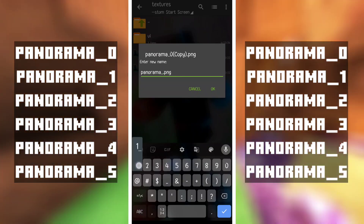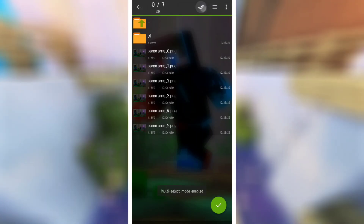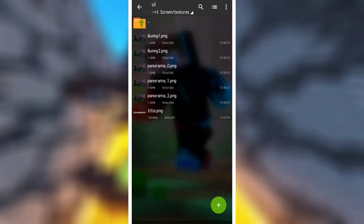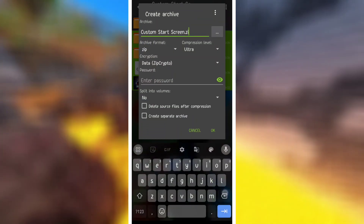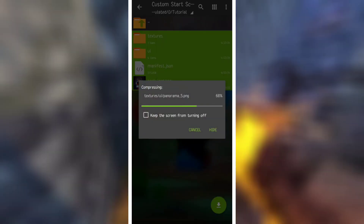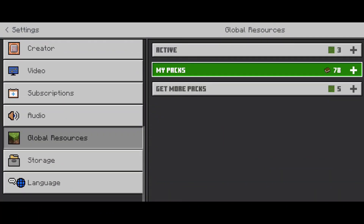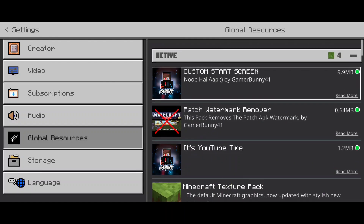We have made it. Now you can open the MC pack and click on it to open it. Then you have to go to settings, then go to global resource, go to my packs, activate it, and go back.